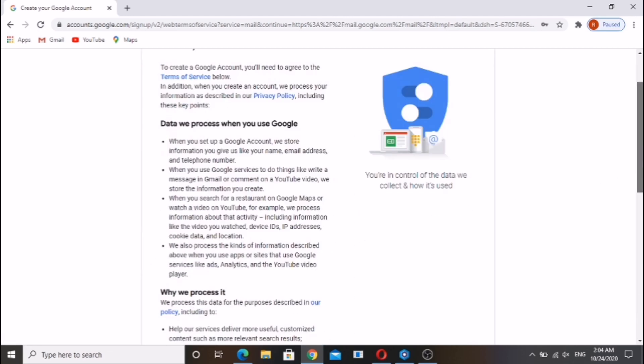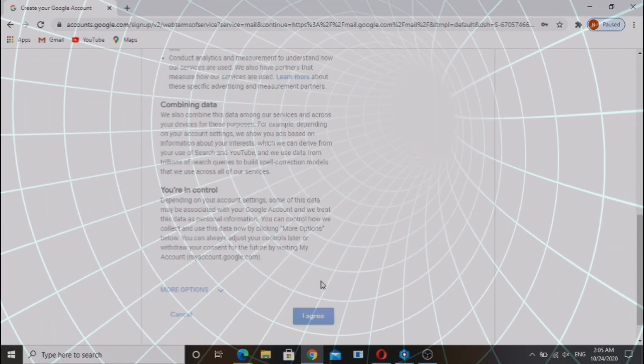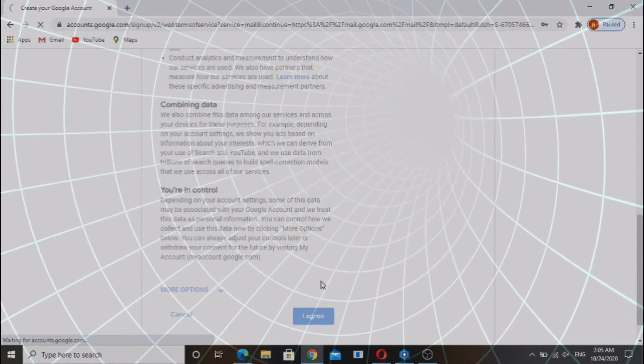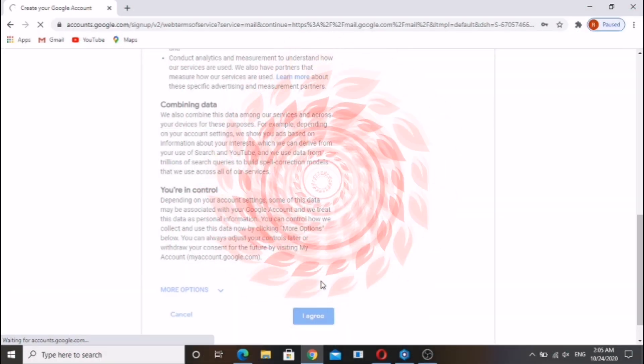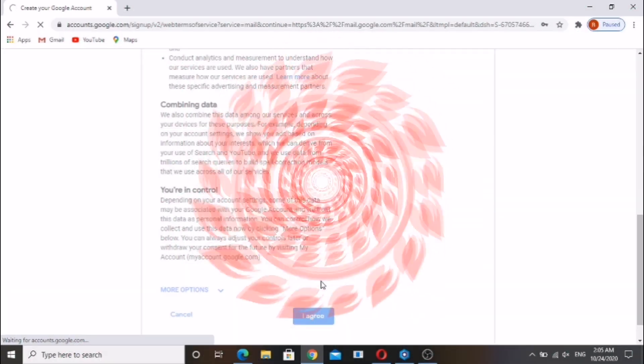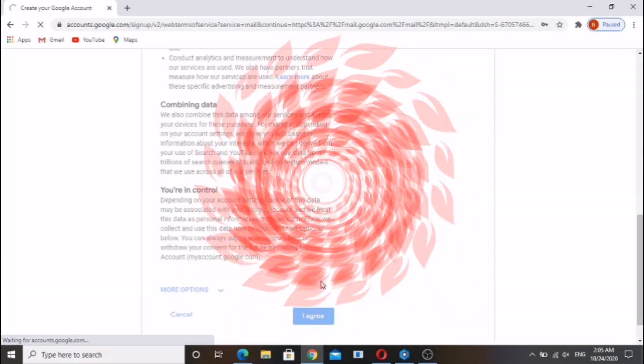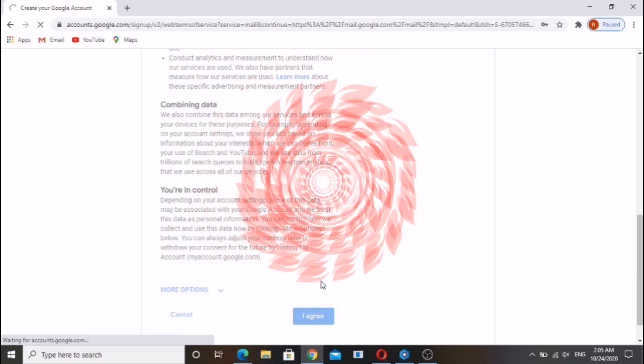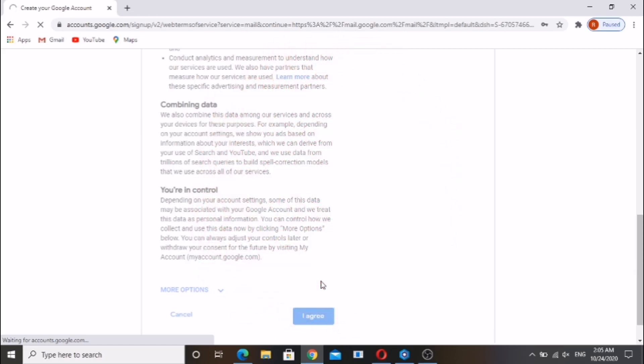Scroll down and click on I agree. Your Gmail ID is created.